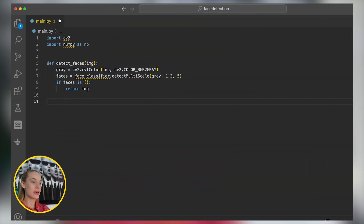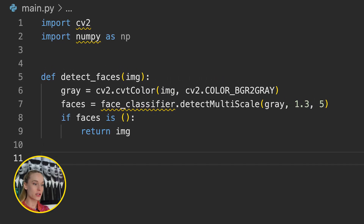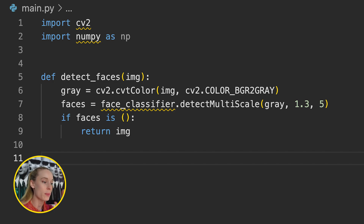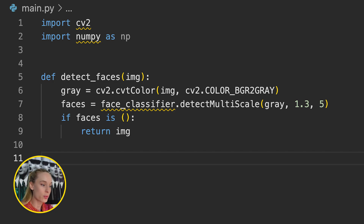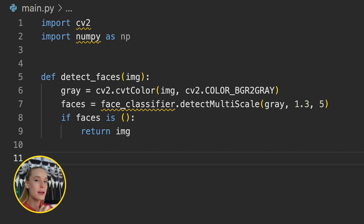I added some more code — let's go through what exactly it's doing. The first part defines a function called detect_faces, which performs face detection on an input image. We pass in the image, then the gray equals line converts the input color image to grayscale using OpenCV's function. Face detection works better on grayscale images. Then the faces line performs actual face detection using a pre-trained classifier.